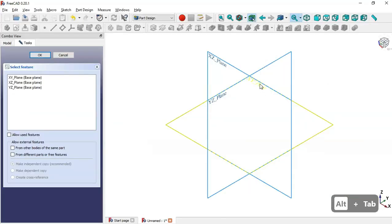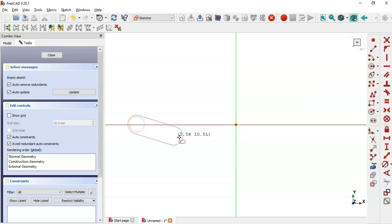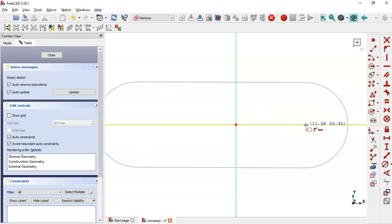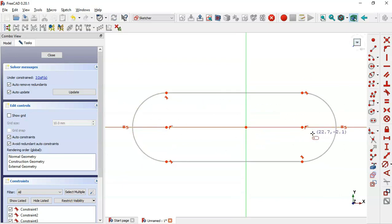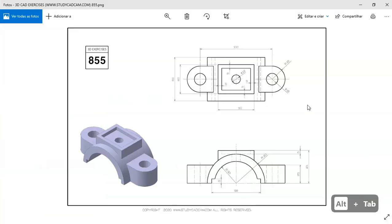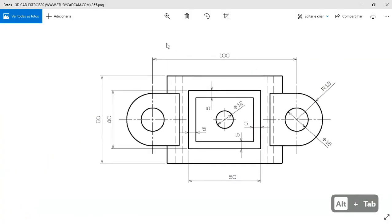For the sketch, select the XY plane. Next, select the slot tool, click on this line here and again on this line. Then constrain the slot — select the symmetry constraint and select these two center points and this vertical line.